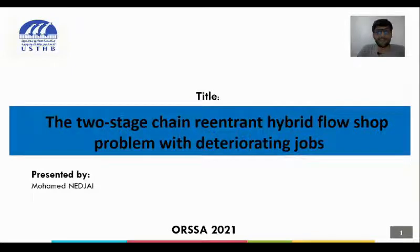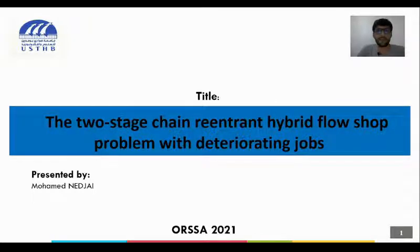Ladies and gentlemen, I am Mohamed Elja'i. I am a student in the second year of a PhD program at the University of Science and Technology, Houari Boumediene, Algiers, specialty Operational Research.